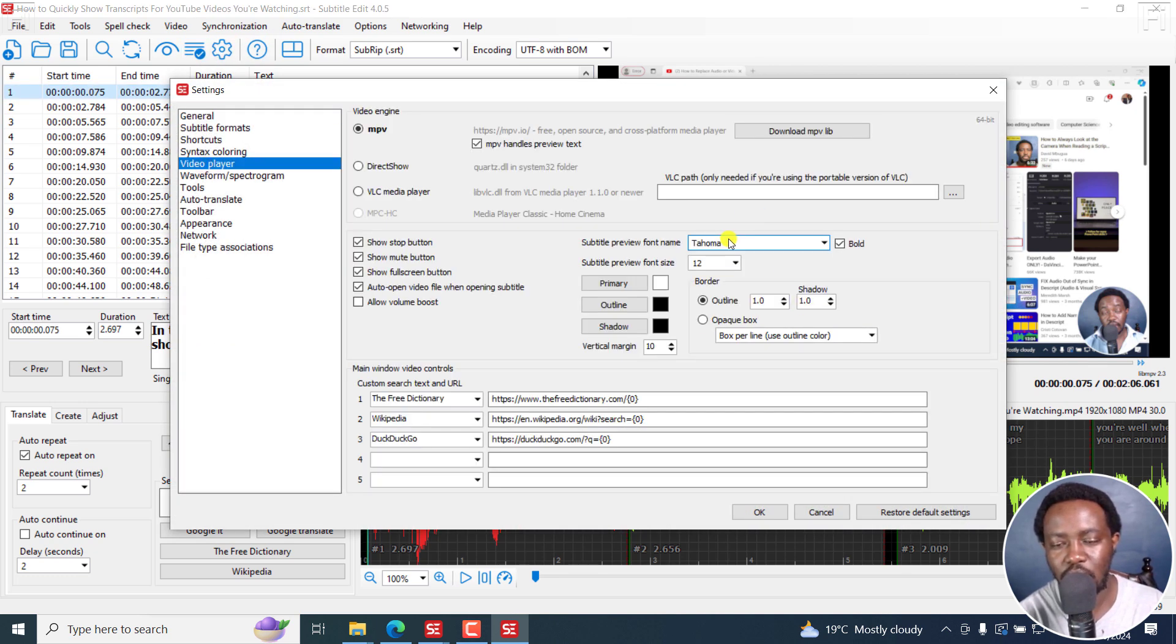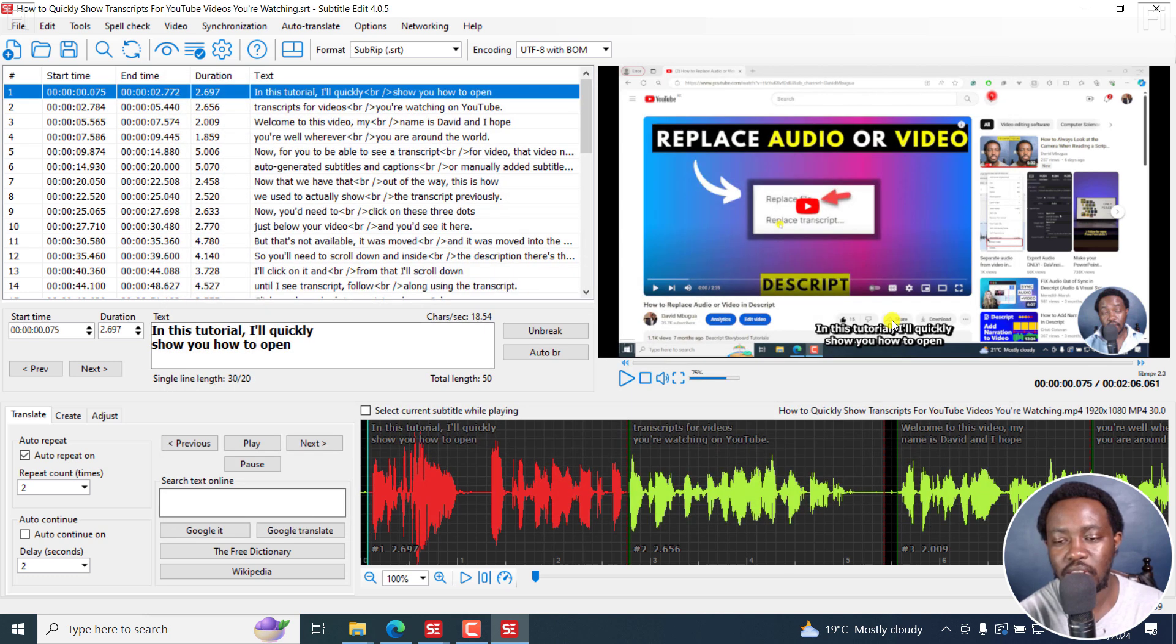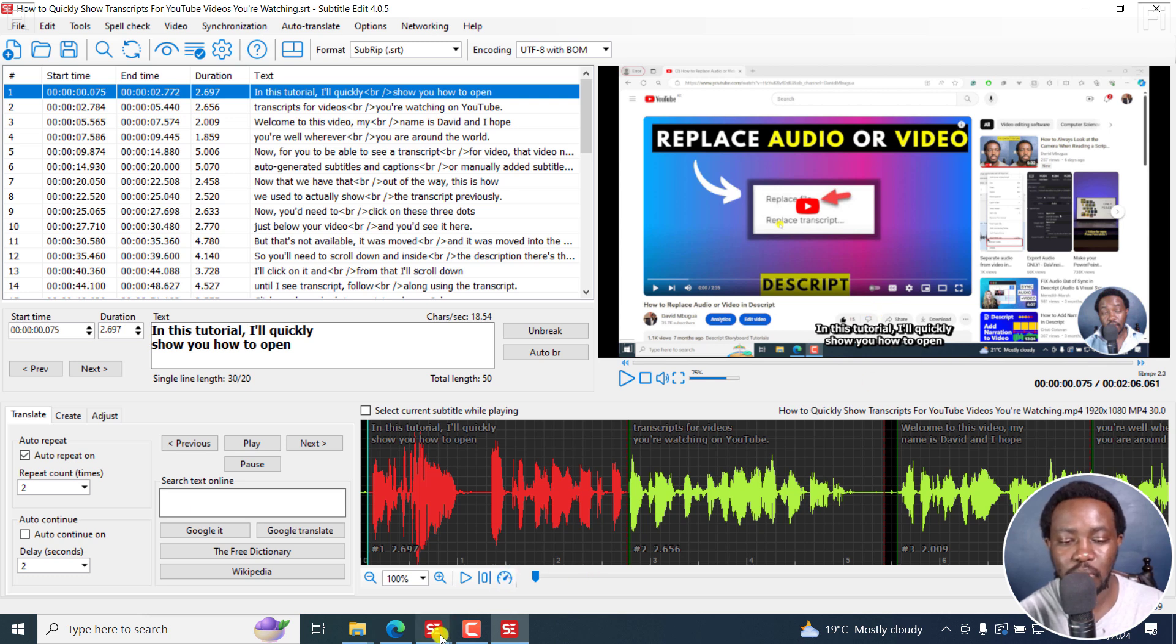So Tahoma, bold, and then make sure the outline is set. Then, depending on the size of your video, you tweak the size.